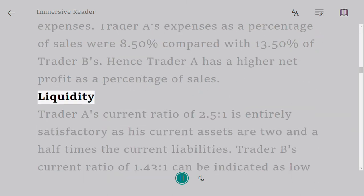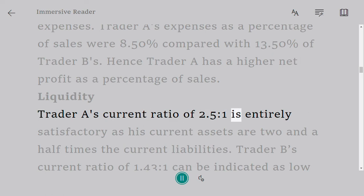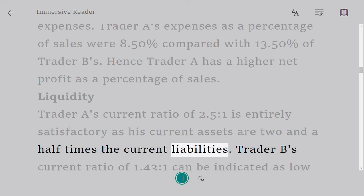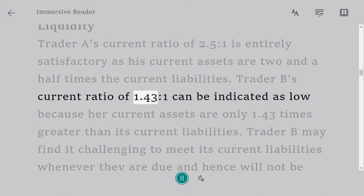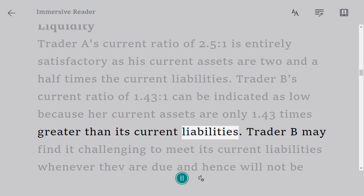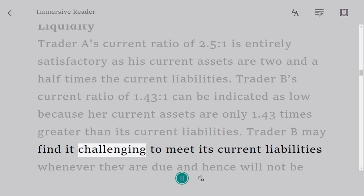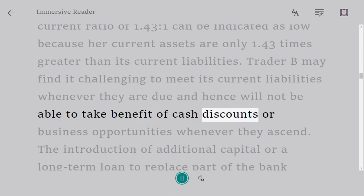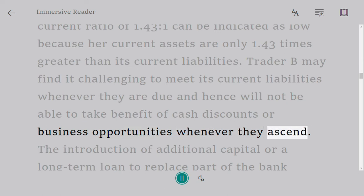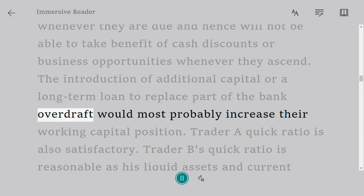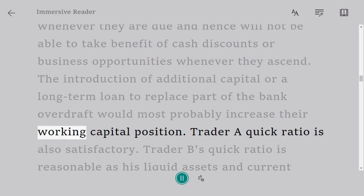Liquidity: Trader A's current ratio of 2.5 to 1 is entirely satisfactory as his current assets are 2.5 times the current liabilities. Trader B's current ratio of 1.43 to 1 is low, as current assets are only 1.43 times greater than current liabilities. Trader B may find it challenging to meet current liabilities when due. The introduction of additional capital or a long-term loan to replace part of the bank overdraft would most probably improve their working capital position.